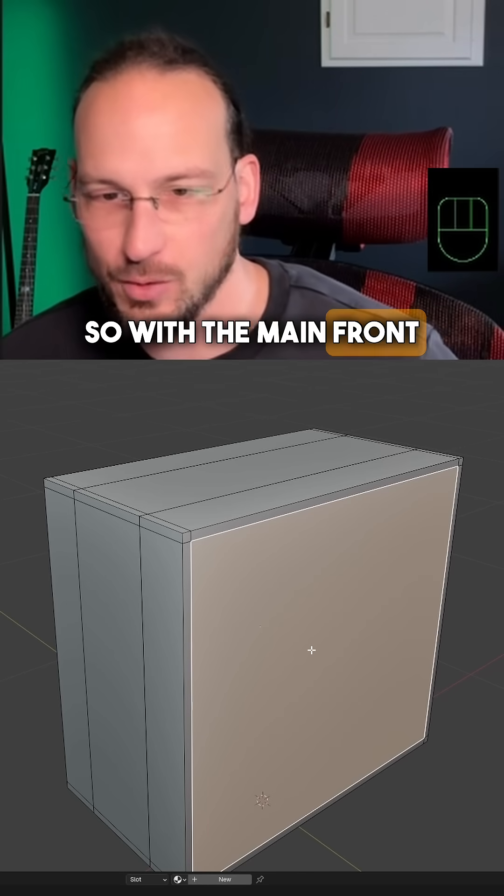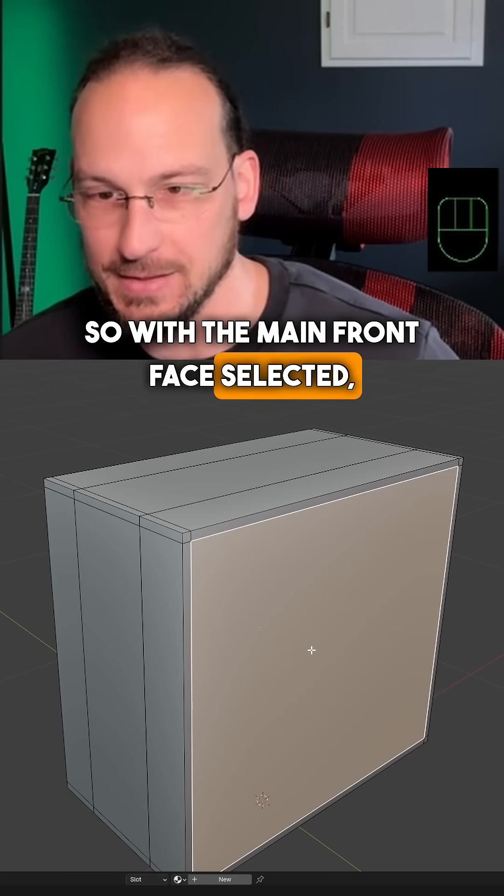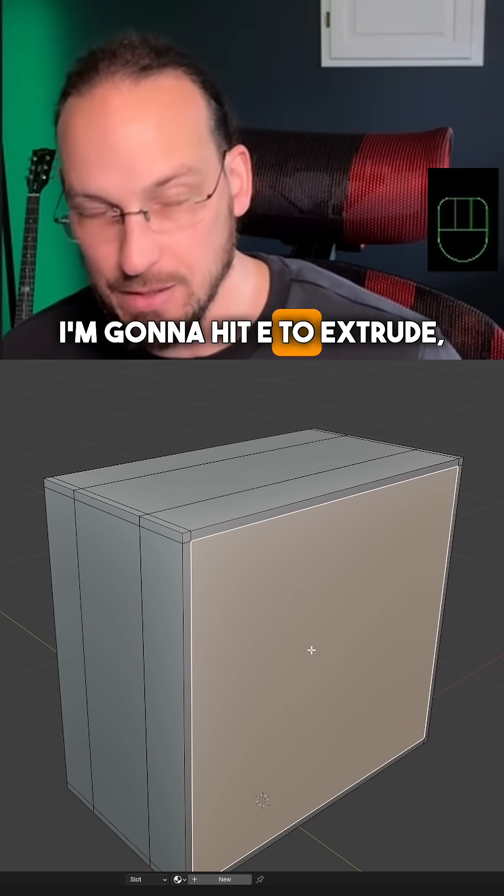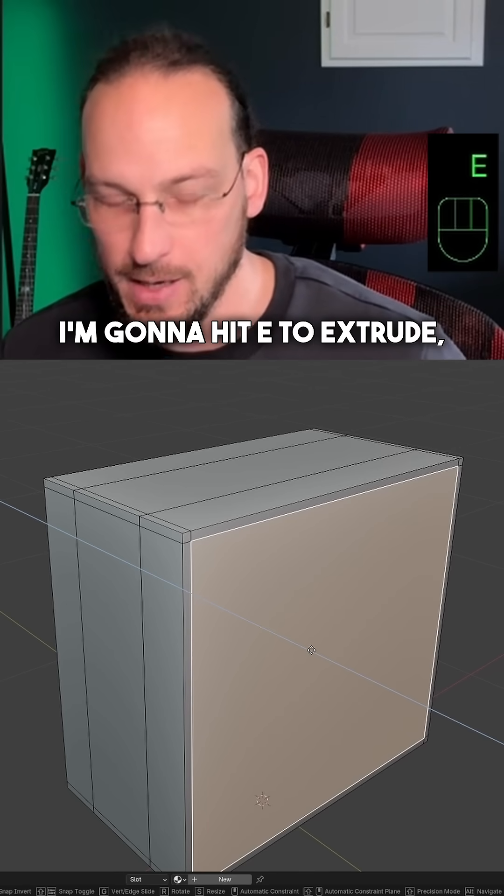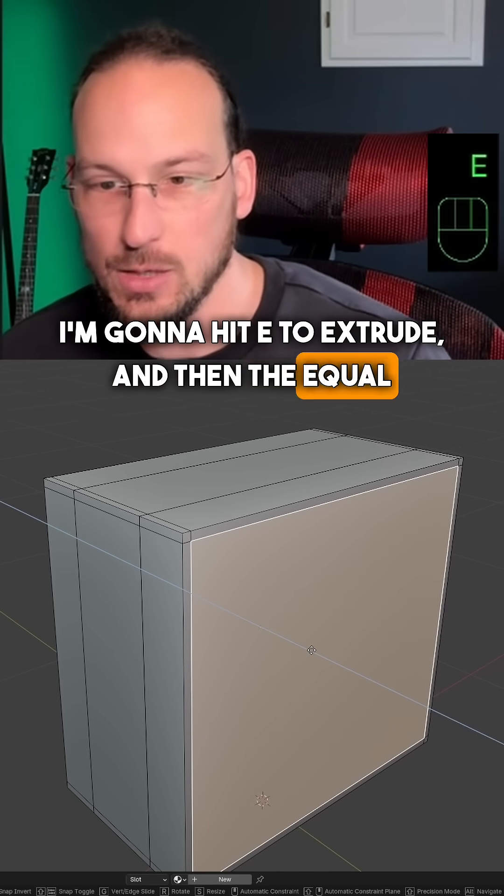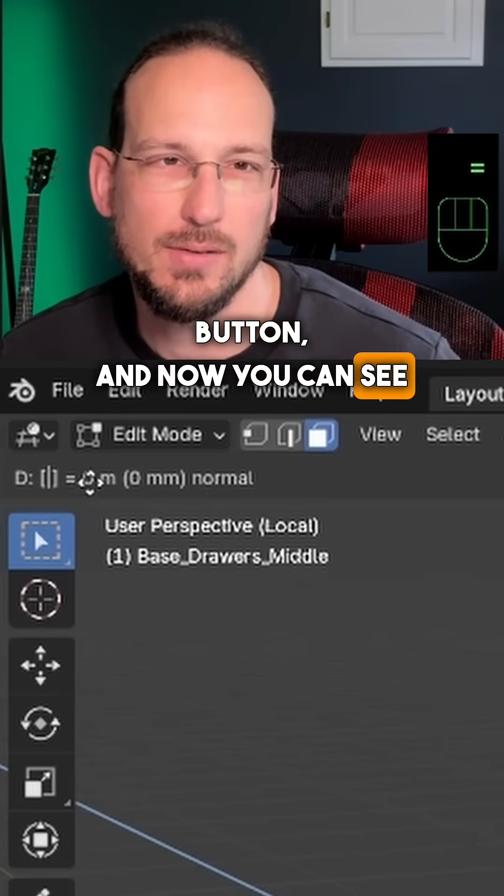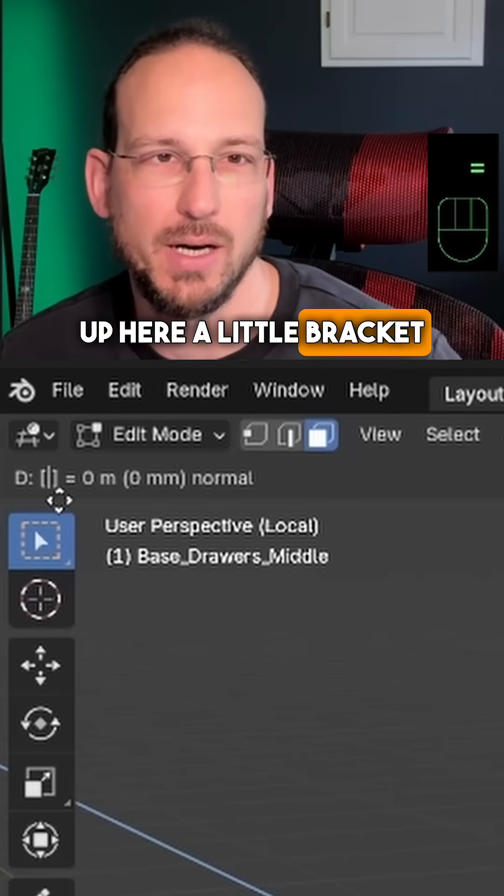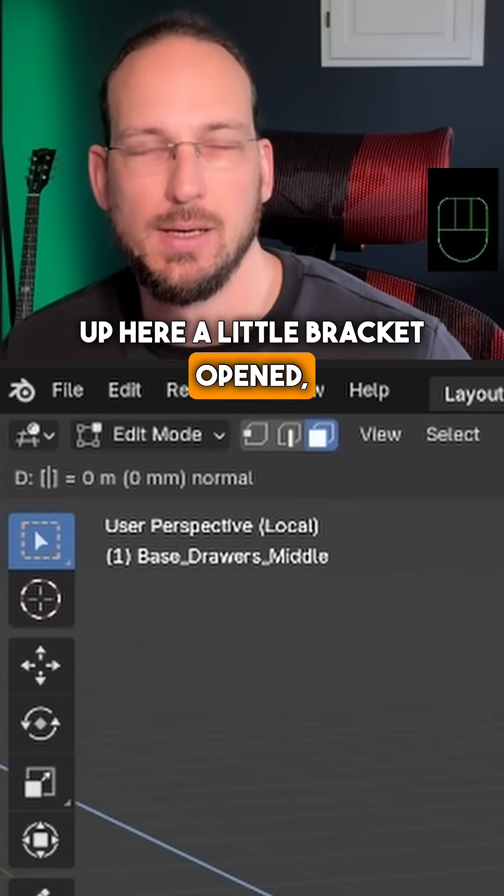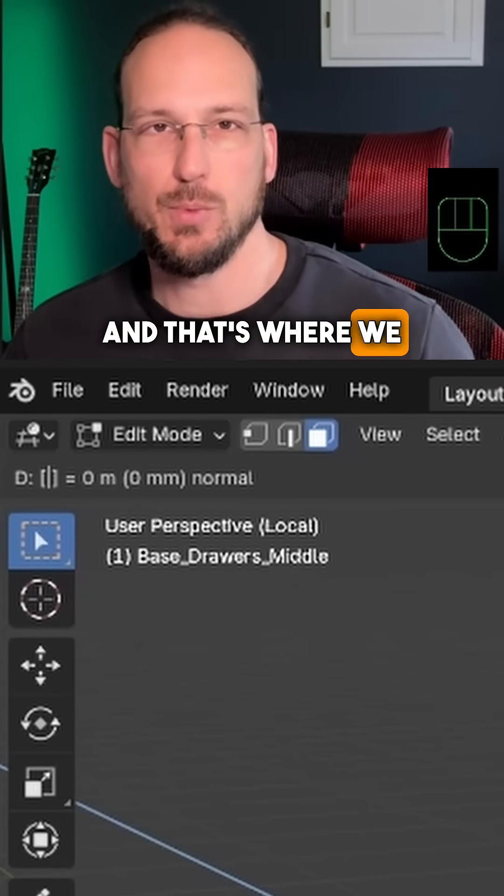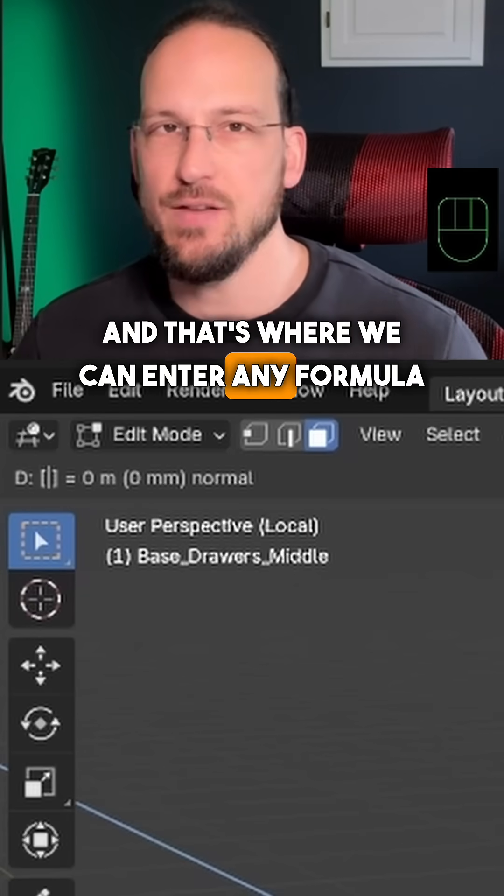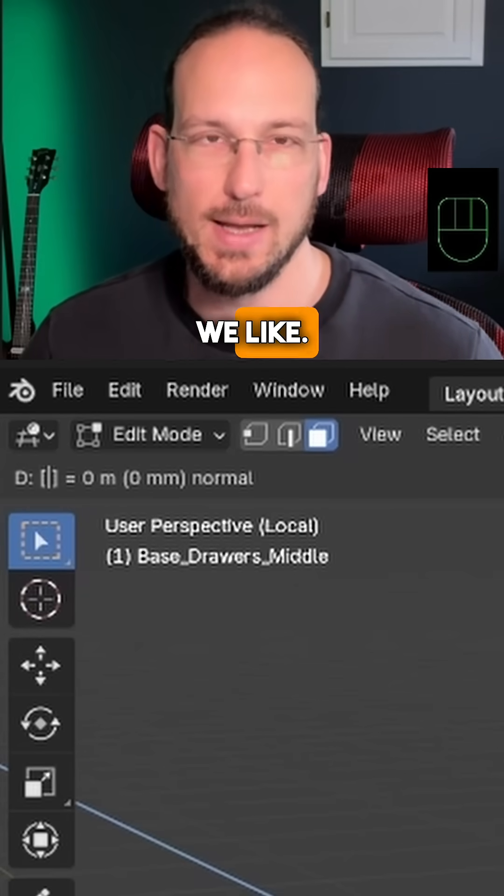So with the main front face selected I'm going to hit E to extrude and then the equal button, and now you can see up here a little bracket open and that's where we can enter any formula we like.